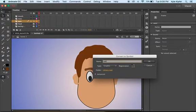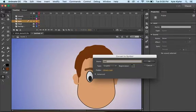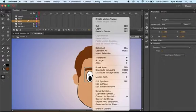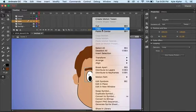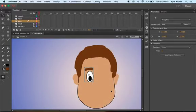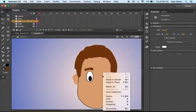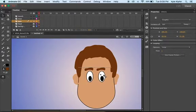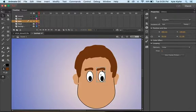And actually what we can do is copy this by right clicking. Then we can paste in place or paste in center, and now we have a second eye, a second eye movie clip.